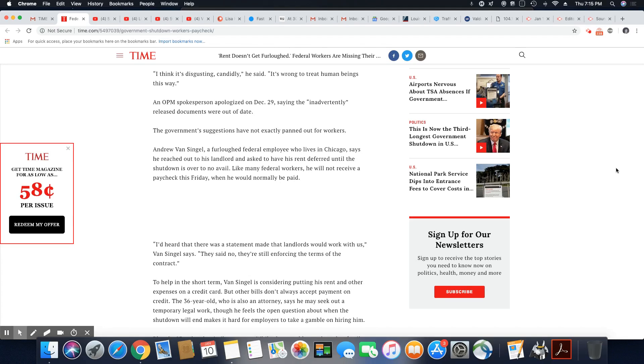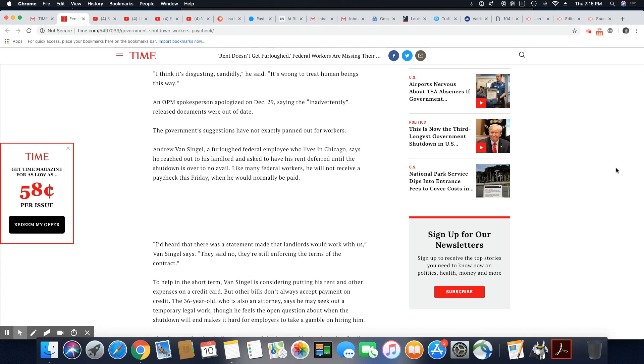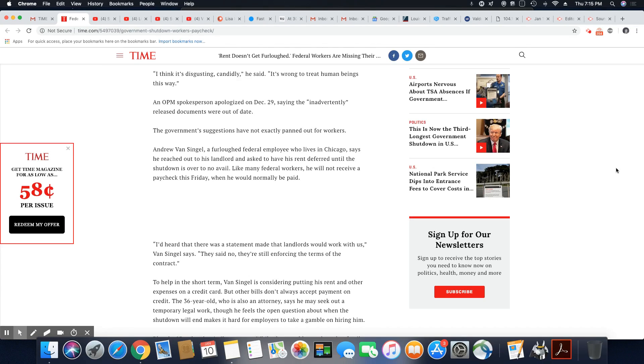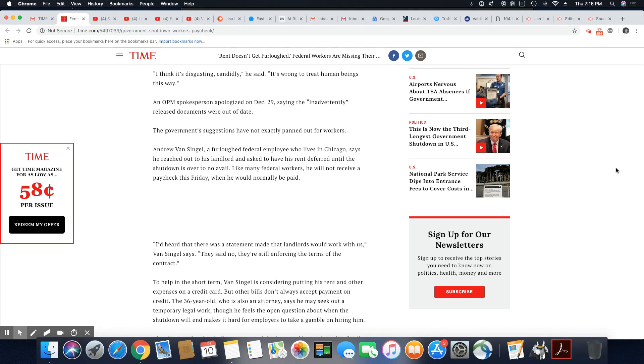This is a furloughed federal employee who lives in Chicago. He reached out to his landlord and asked to have his rent deferred until the shutdown was over to no avail. See, these folks don't want to hear that. They don't want to hear you need to stay in this apartment without pay, without offering them any pay for X amount of months or even years, which is what Trump is suggesting. Nobody's going to allow you to do that. So of course, I'm not shocked the landlord didn't want to hear that.